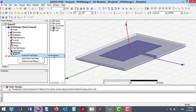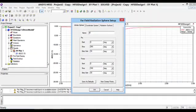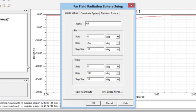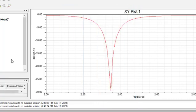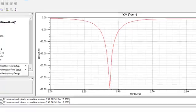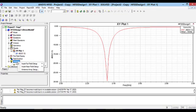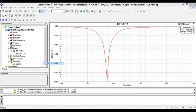The first one is E-plane. To do this, I put both the start and stop point of the phi parameter equal to zero. Note that in this case, step size is not important. For the theta parameter, I put the start point equal to minus 180 degrees and the stop point equal to 180 degrees, and I put 5 degrees for the step size.